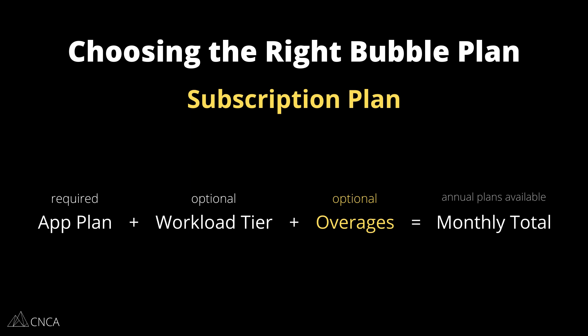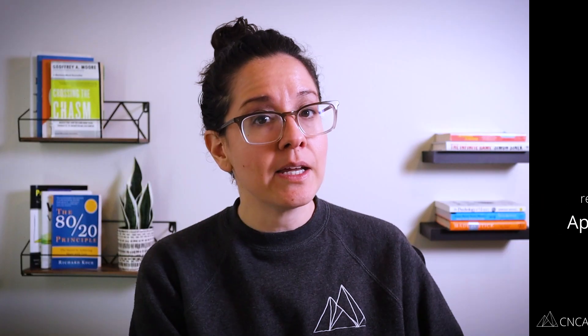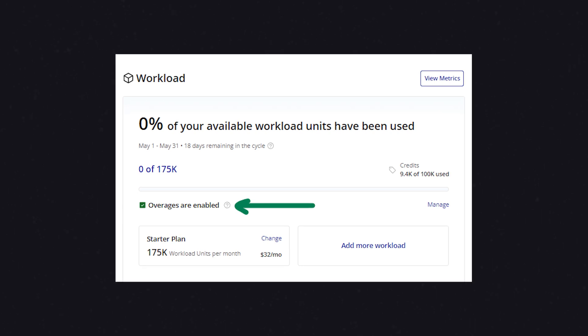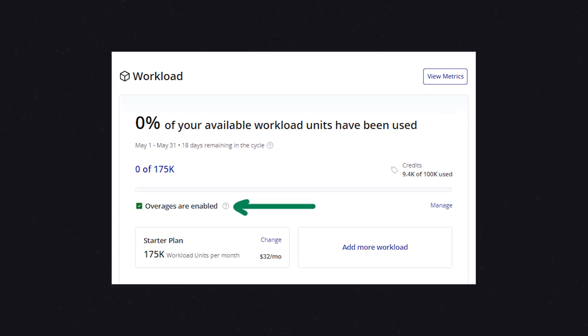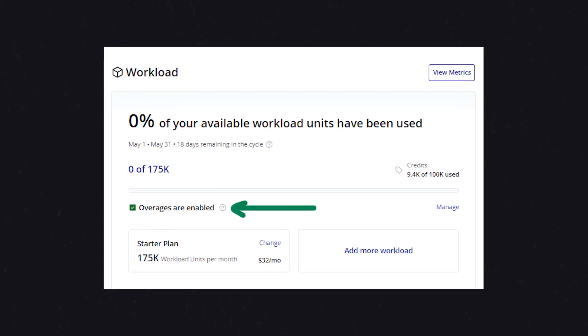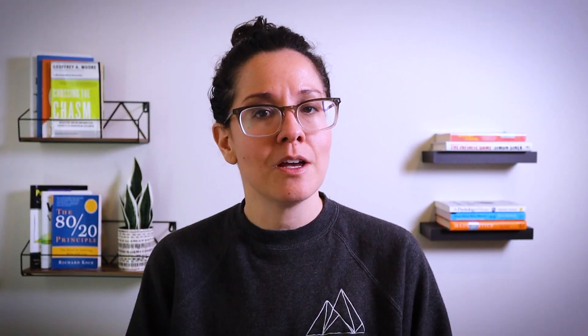The third component is overages. If you've exceeded your allowed workload units — whether from the app plan or an app plan and workload tier combined — you're going to go into overages. Overages are more like a pay-as-you-go model: for every extra thousand workload units you use within the month beyond your allowed units, Bubble is going to charge you a certain rate. You can also choose to disable overages if you want to control your monthly invoice, but keep in mind that if you exceed your allowed units with overages disabled, your app is going to be taken offline. You can always bring it back online by enabling overages or purchasing a workload tier.